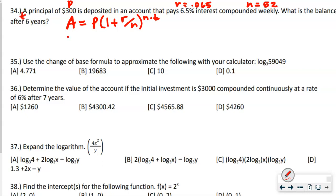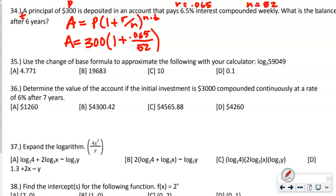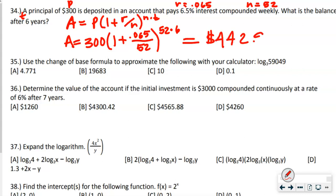Now populate the formula: A equals 300 times (1 plus 0.065 divided by 52) raised to the 52 times 6 power. Remember: weekly is 52, monthly is 12, daily is 365, semi-annually is 2. Do what's in the parentheses first — divide 0.065 by 52, add 1, raise to the 312 power, then multiply by 300. Our answer is $442.99.